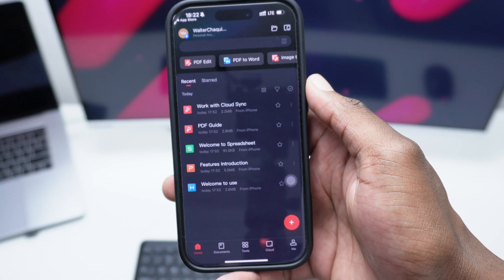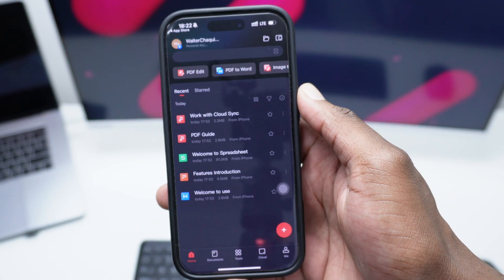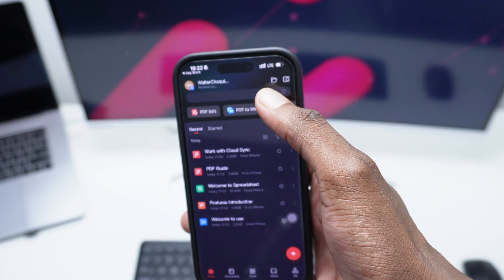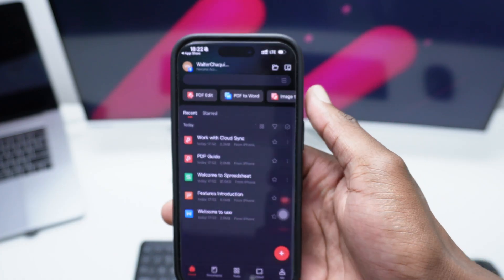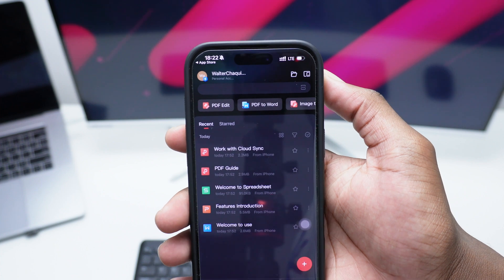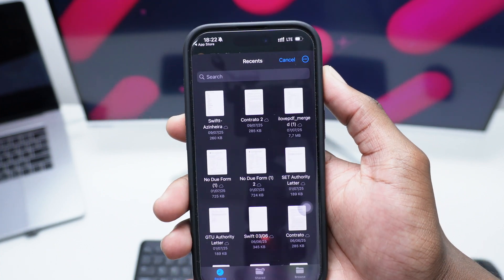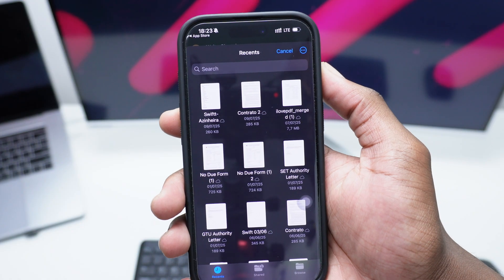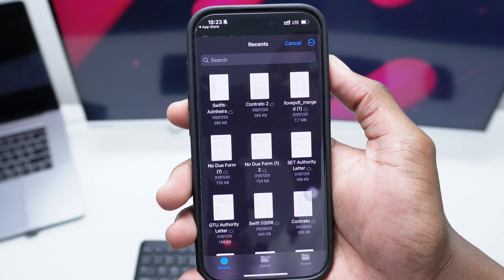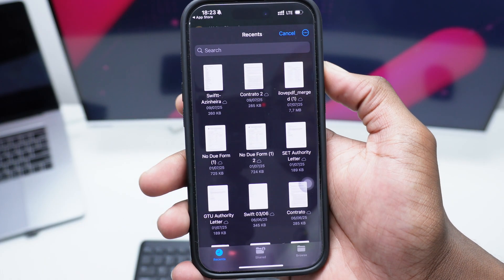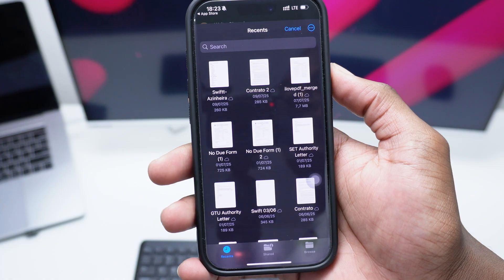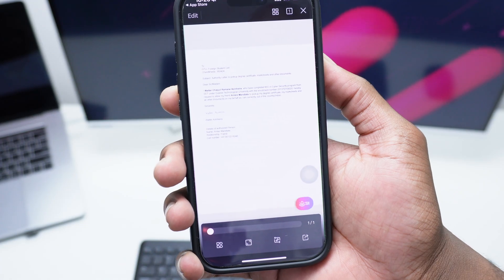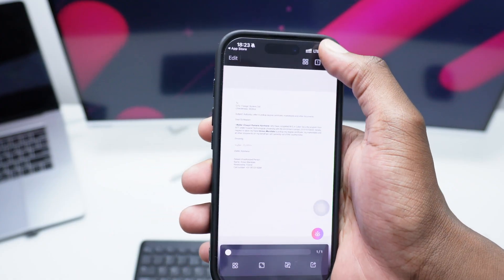Now next up, once you're already here on the app, going straight into the process, simply tap here on the top right corner — you've got a folder. Simply tap on it and then you need to browse and select your specific file that you wish to edit. In my case, I want to edit this document right here, which is saved as an authority letter.